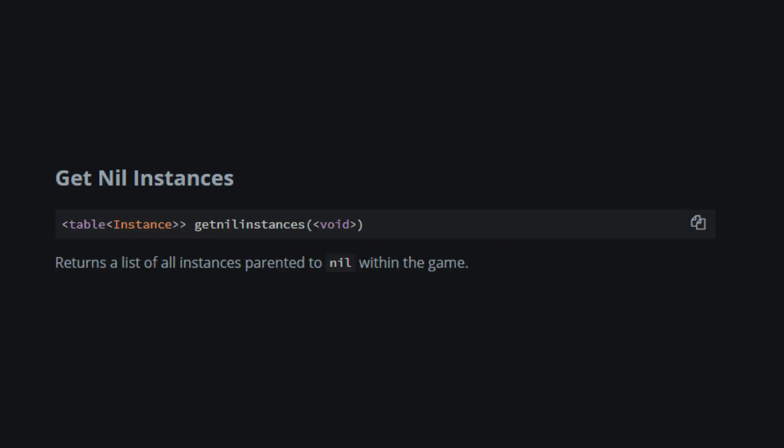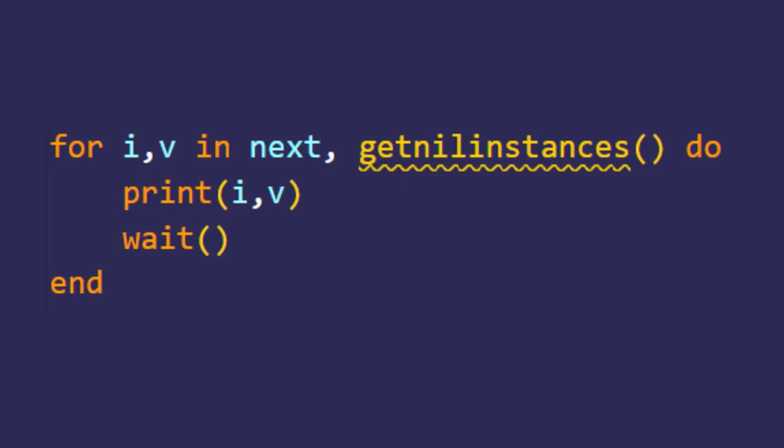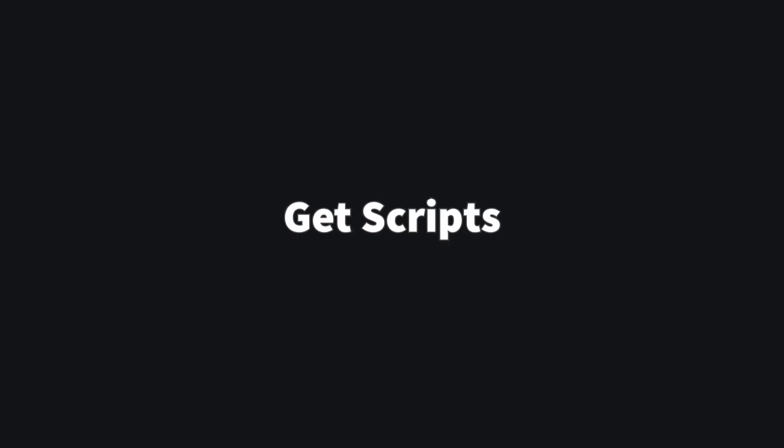This is exactly like GetInstances, just that it returns all the instances without the parent, basically where the parent is nil. As the last script, the script you see right now will print all the instances without the parent, or with a nil parent.